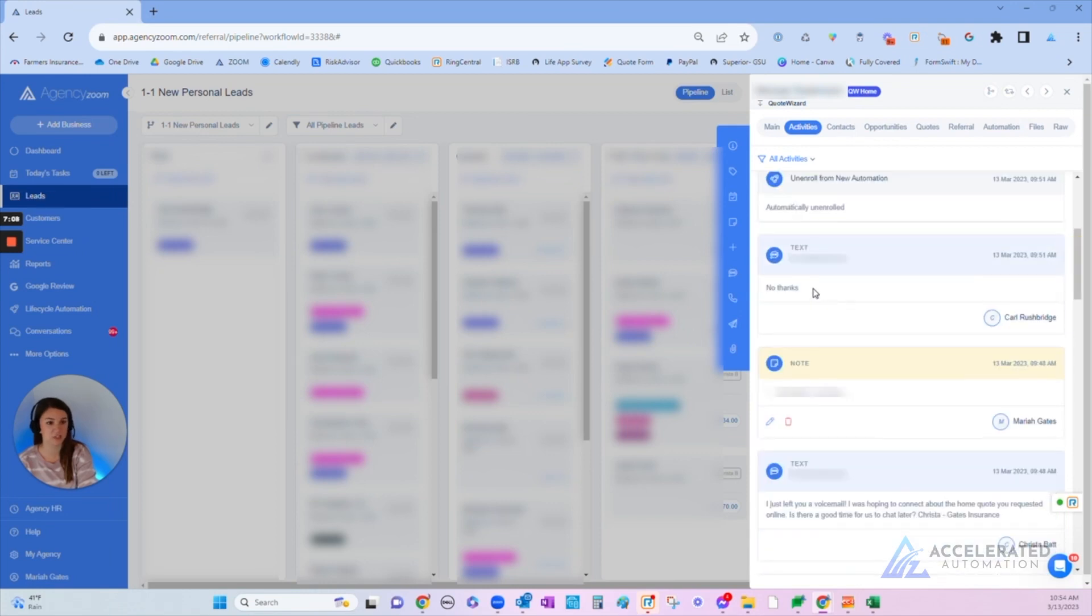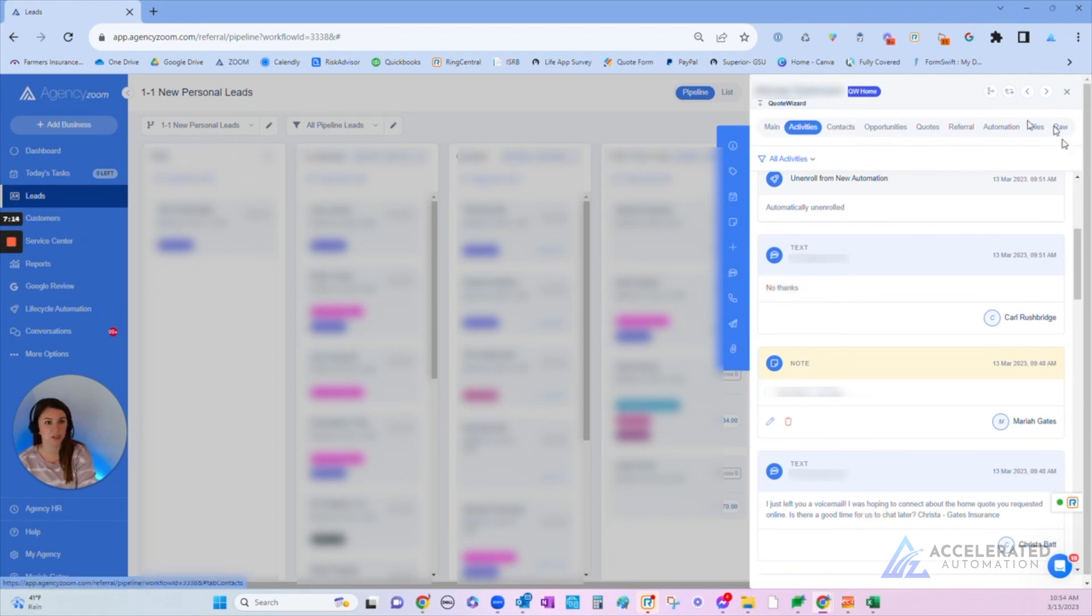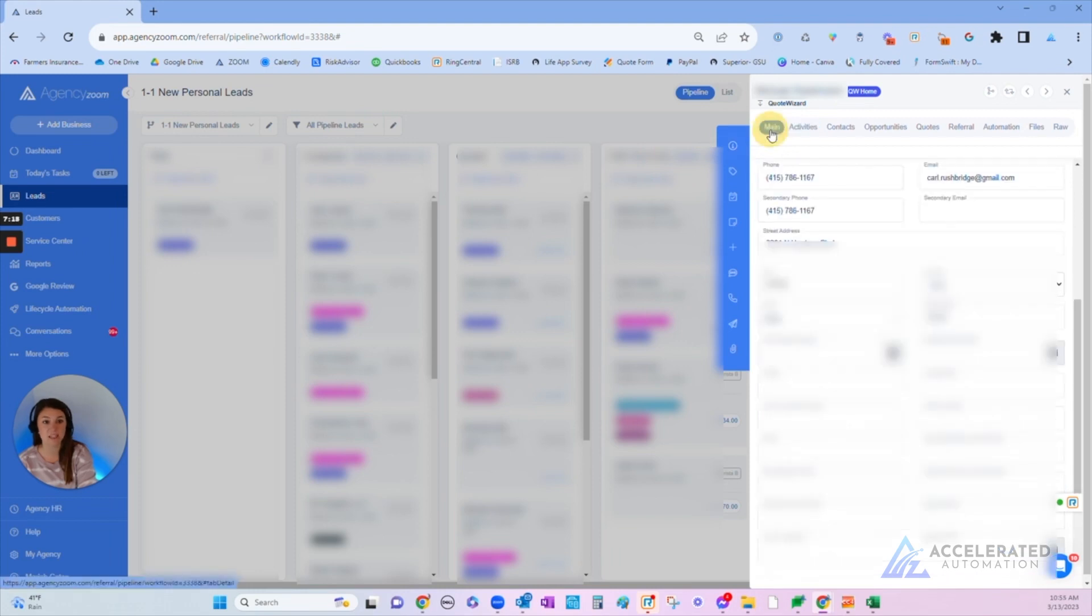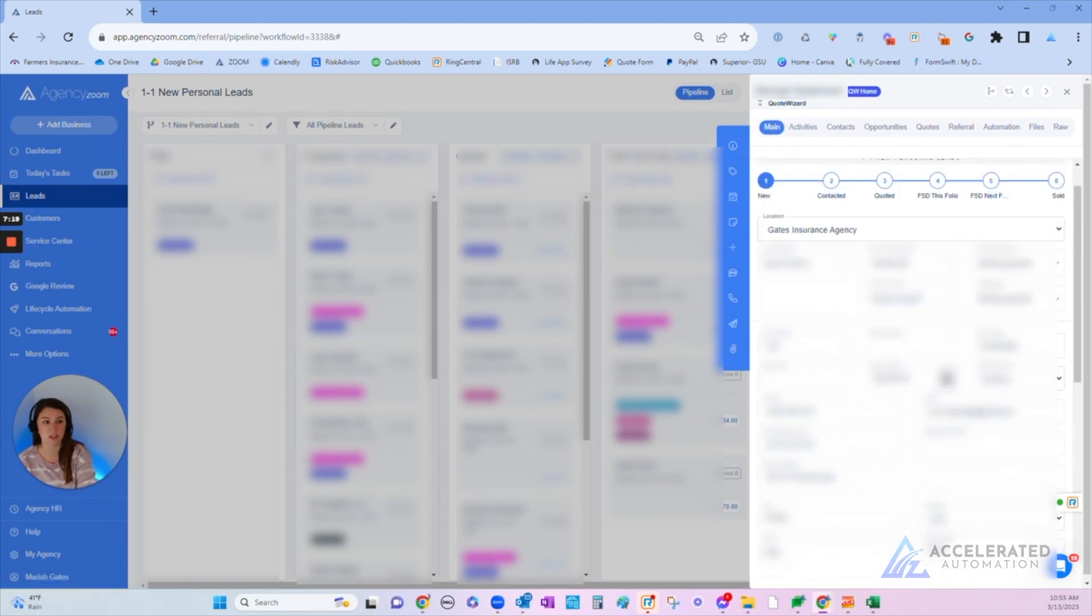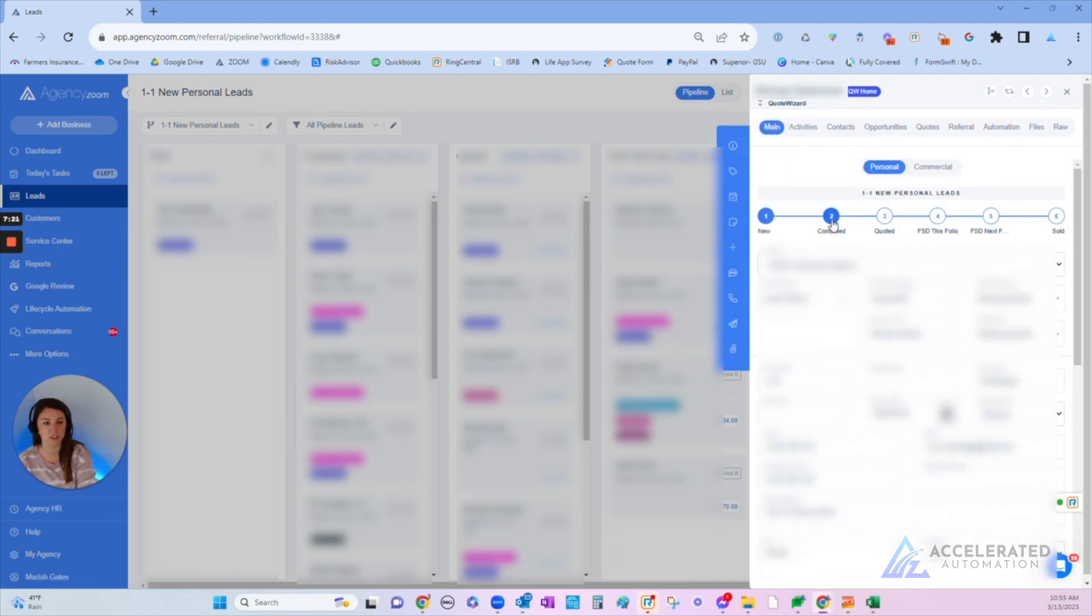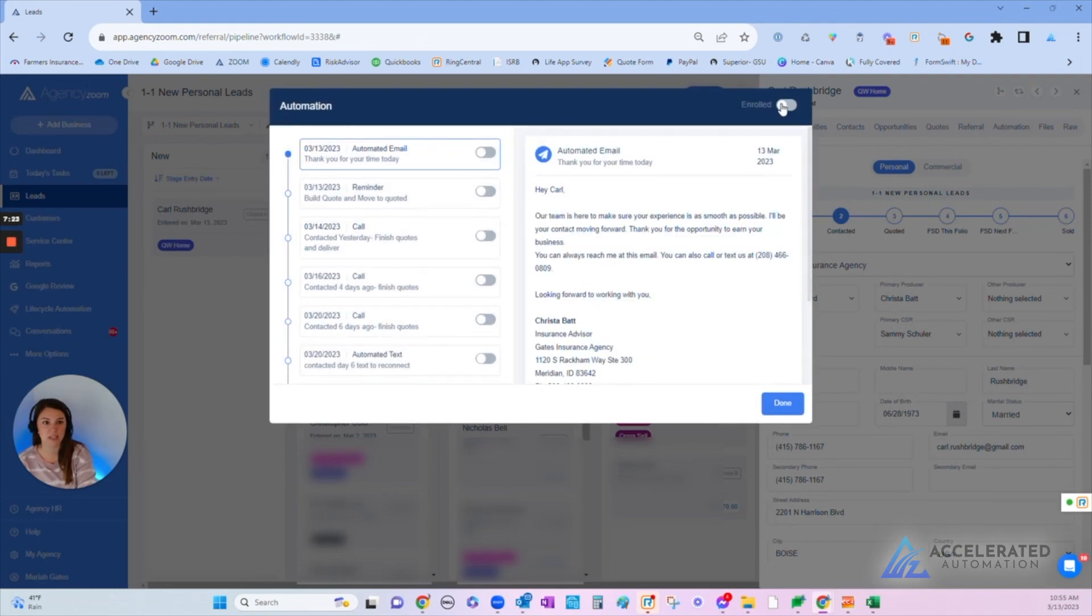Let's go look. It looks like in this case he responded, 'No thanks.' Is there a good time for us to chat? He said no thanks. So what we're going to do with Carl is we're going to go ahead and move him to Contacted because he did respond. The information was accurate from Quote Wizard, so we move him to Contacted. We're not going to turn on our automation.